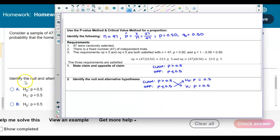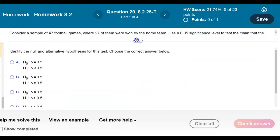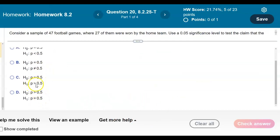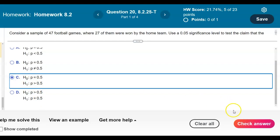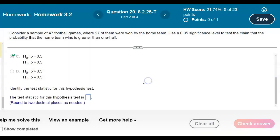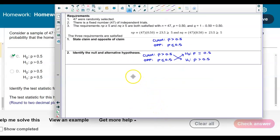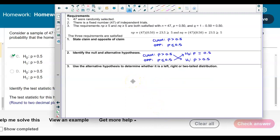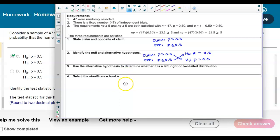So H0: p = 0.5 and H1: p > 0.5, which is answer choice c. Now let's identify the test statistic. First, let's determine the distribution — the alternative hypothesis uses a greater than symbol, so we have a right-tailed test.